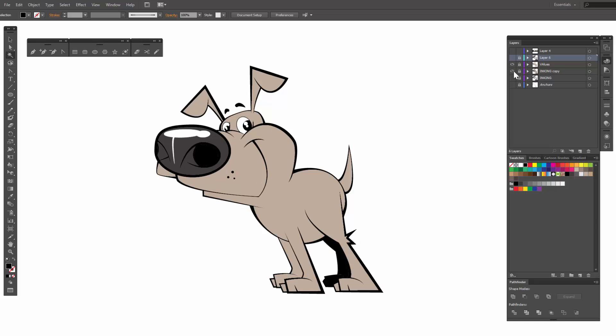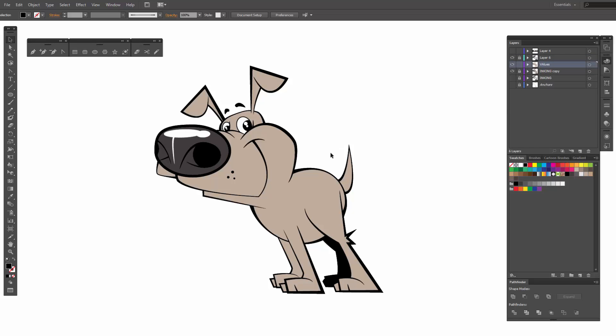Keep in mind, I still have my flat color underneath it. So when we start doing our values, sometimes there's these funky little lines that happen. And so this base color prevents any funky lines from showing through. So we're going to unlock this value one.